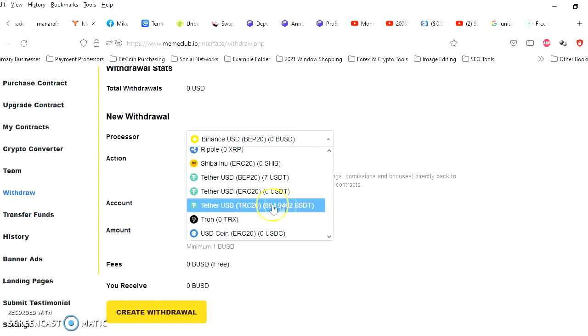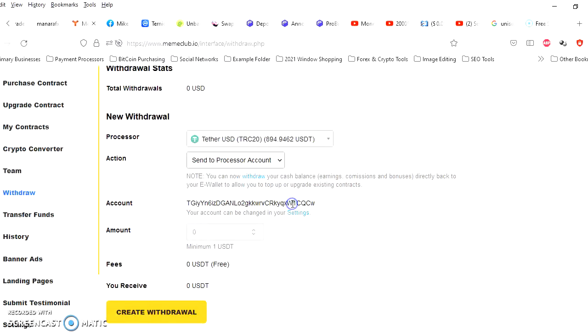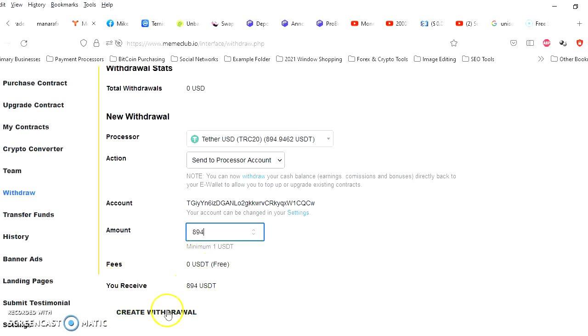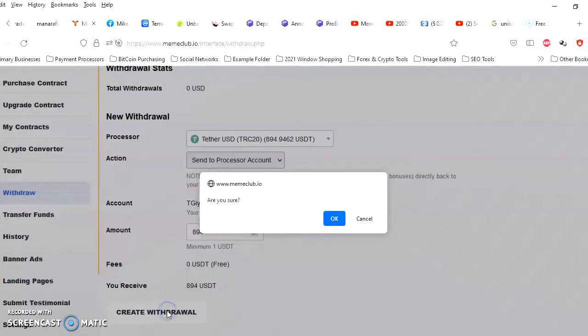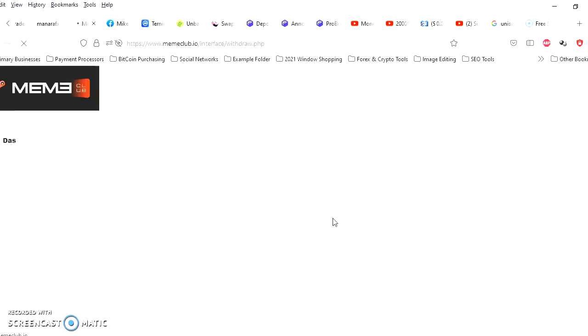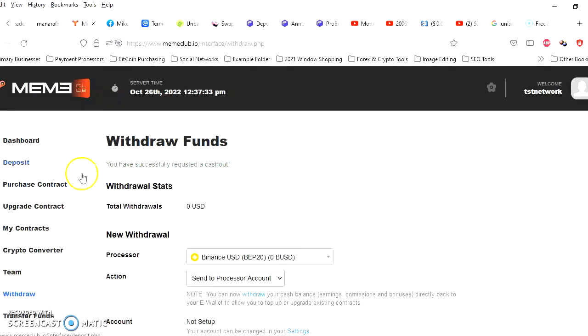So I'll go ahead and grab that, send it to the processor account. I'll just do $894 and it shows there's no fee. All right, so I'm gonna click on create withdrawal. Yes, I'm sure. Okay, it says you have successfully requested a cash out. Soon as I get an email confirmation, I'll be right back.